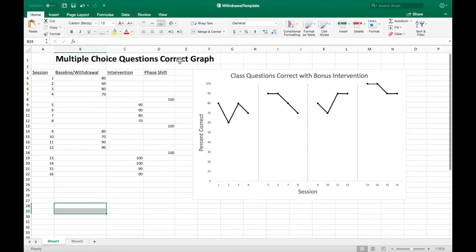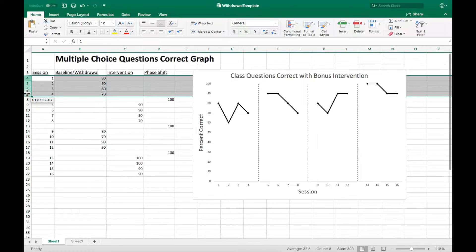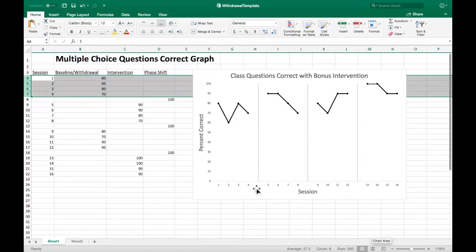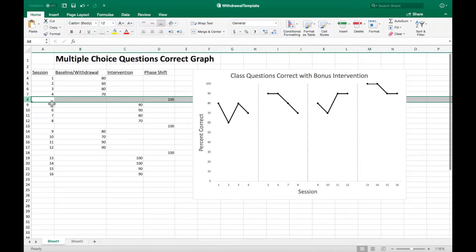Welcome. Here you can see the data for the ABAB reversal design, otherwise known as withdrawal. In sessions 1-4 you can see the baseline data, and in sessions 9-12 you can see the return to baseline, known as withdrawal data, which appears in the first and third phases of the graph.